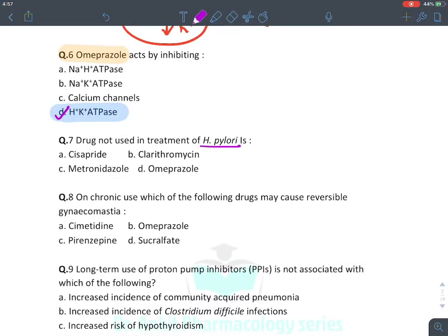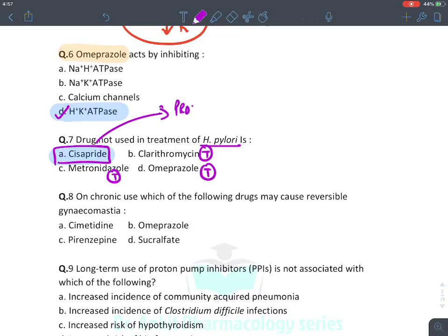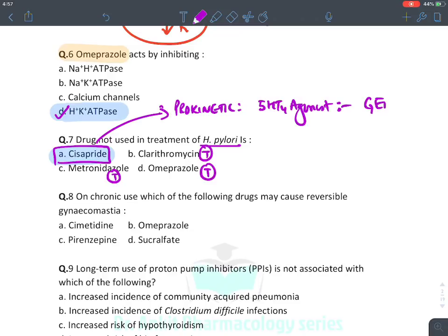When there is clarithromycin resistance, we give a quadruple regimen for 14 days: PPI + colloidal bismuth salt + tetracycline + metronidazole. There is also sequential therapy: PPI with amoxicillin for five days, then PPI with clarithromycin and metronidazole for 6–10 days. If there is clarithromycin resistance, we give levofloxacin. PPI must be given twice a day before breakfast and before evening meals. Cisapride is not used — it is a prokinetic drug (a serotonin agonist), used in GERD treatment.